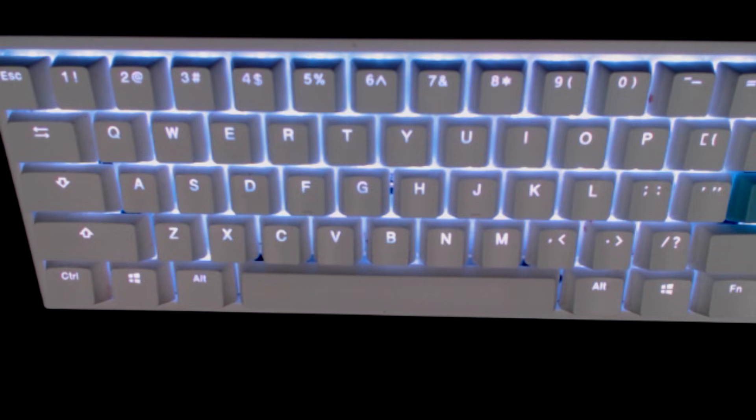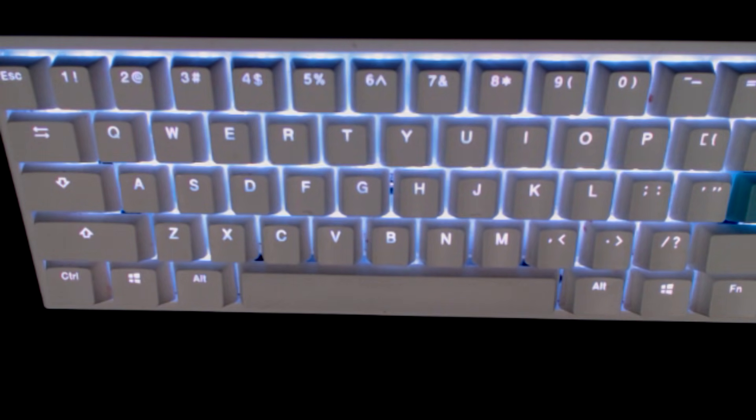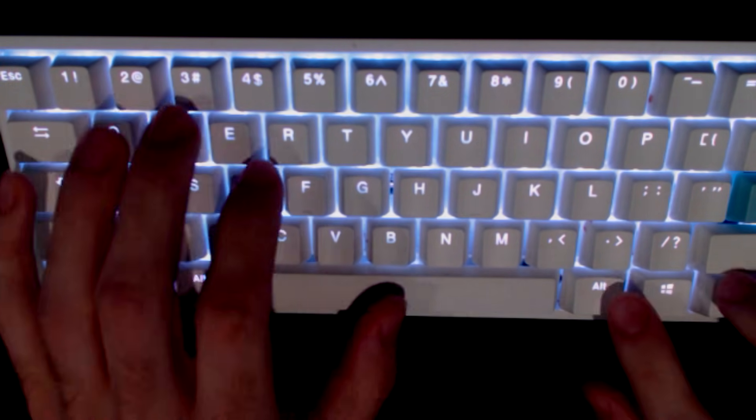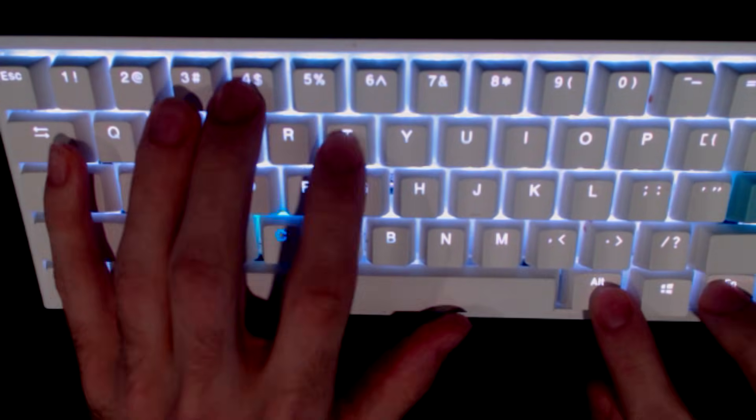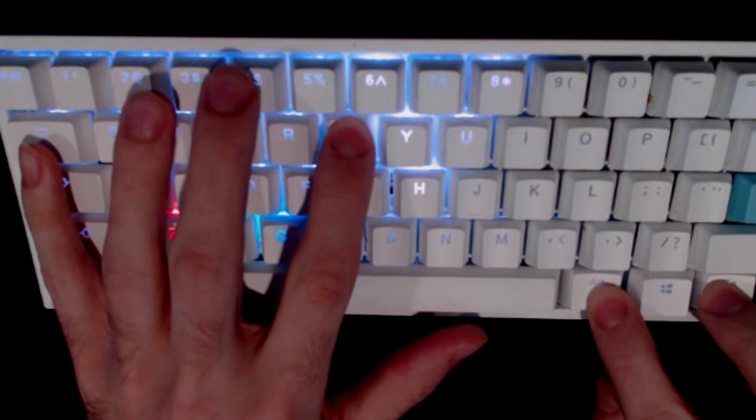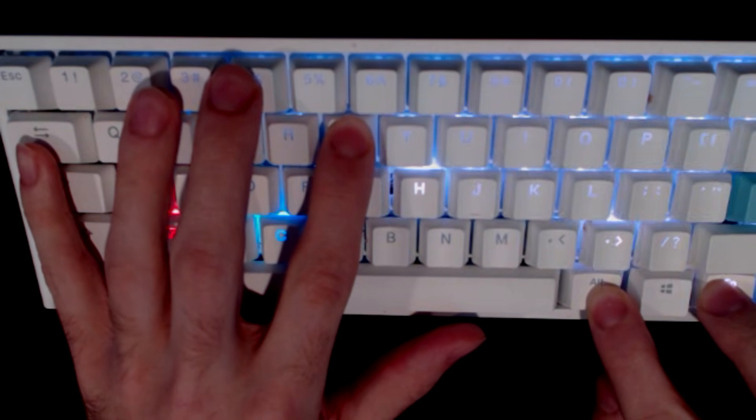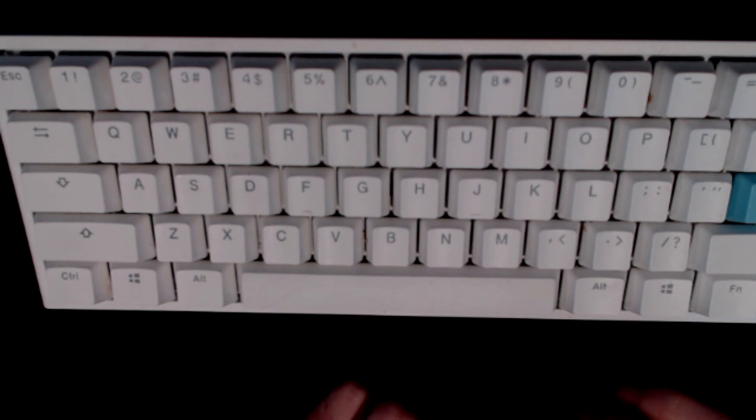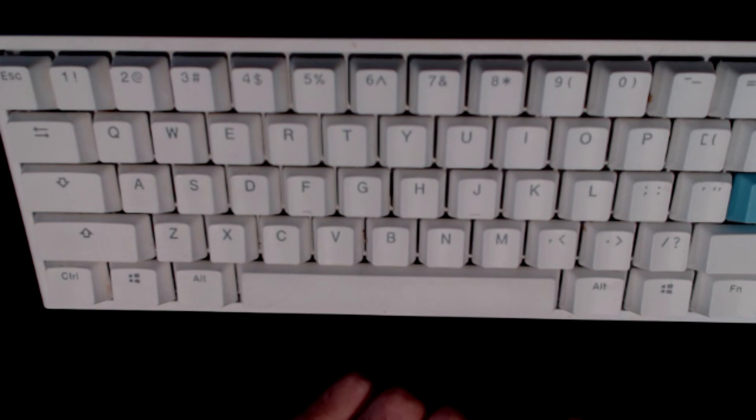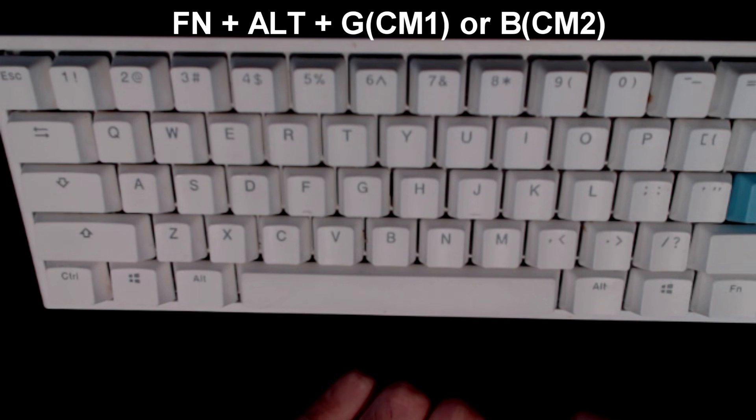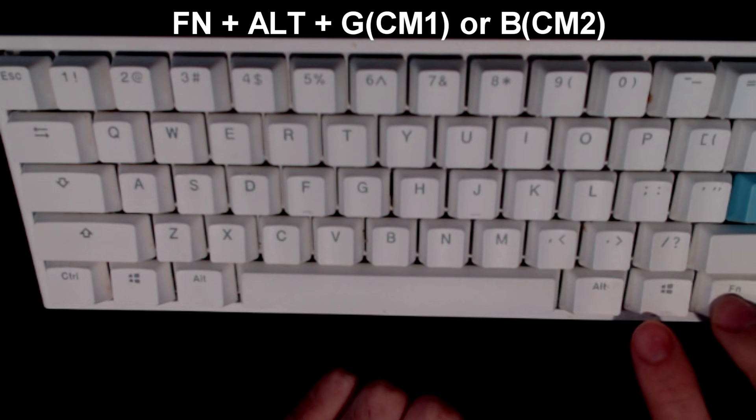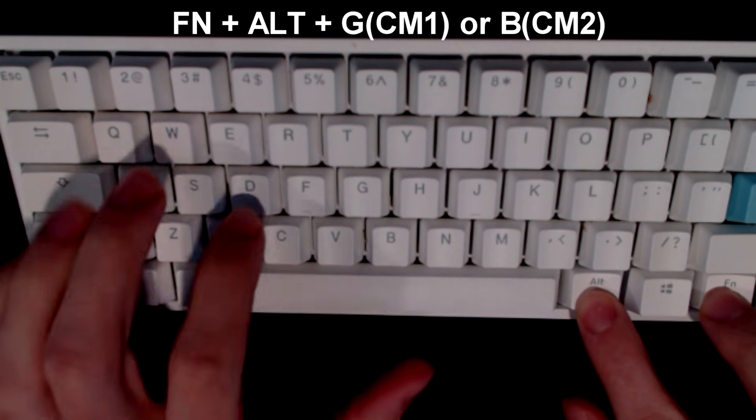This is the RGB LED zone customization modes. You're going to have two different cycles: CM1 and CM2. In order to get into CM1 and CM2, you're going to do that by holding FN + ALT + G or B.